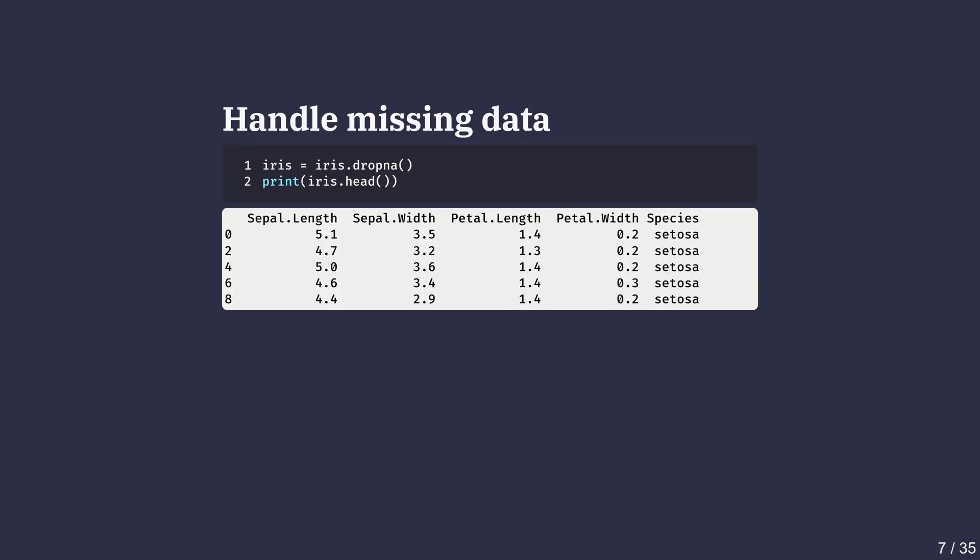In pandas, we can drop rows with missing data using the dropna method. Handling these cases is important because missing data can affect calculations of center and spread.